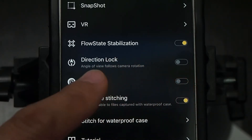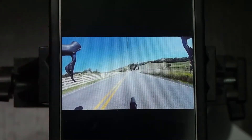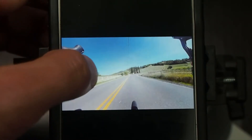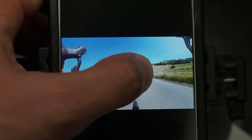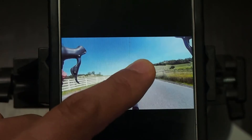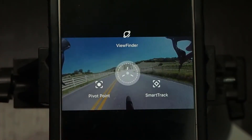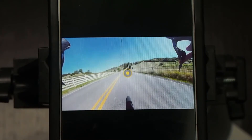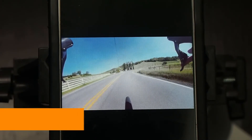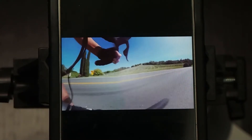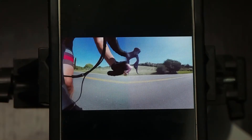Let me show you what it looks like without Direction Lock on. Normally what you do is select a pivot point from your footage — in this case we're going to lock on this point of the road. Hold down on the screen and select that pivot point. Without Direction Lock on, you'll notice that the camera starts floating or panning over to another direction.